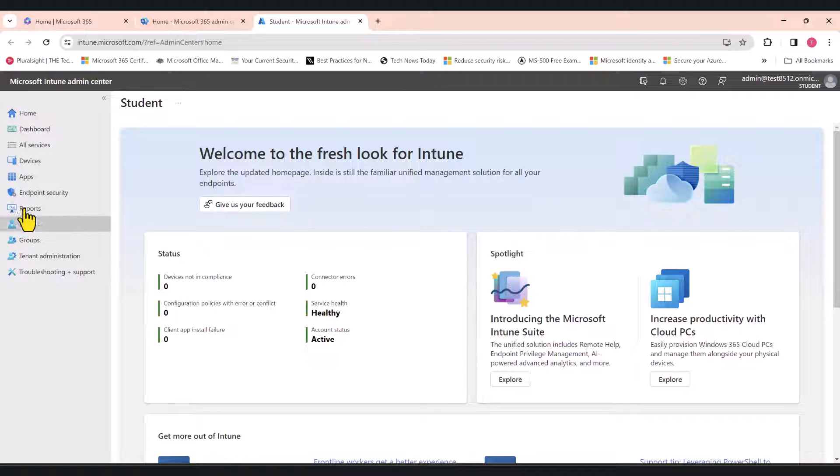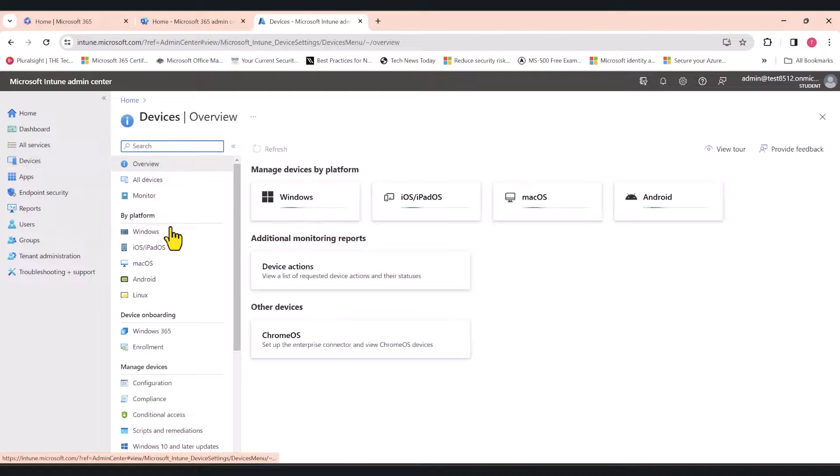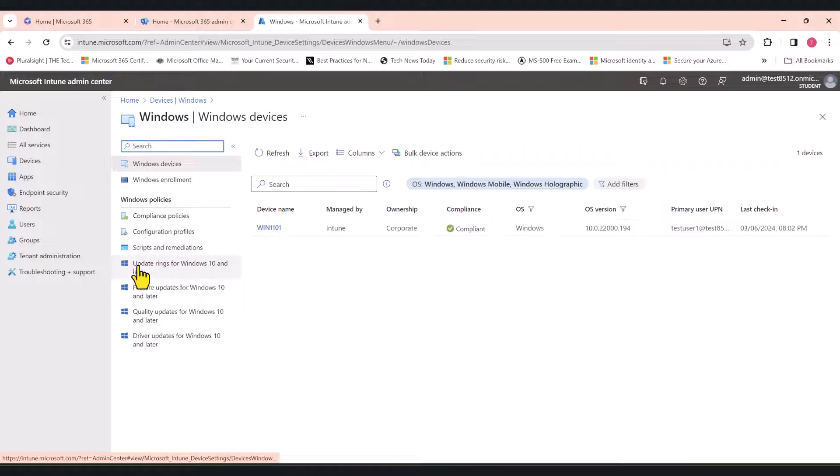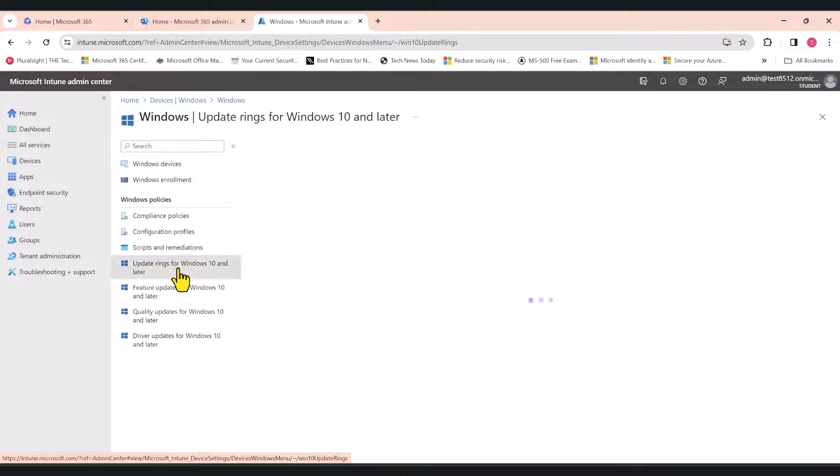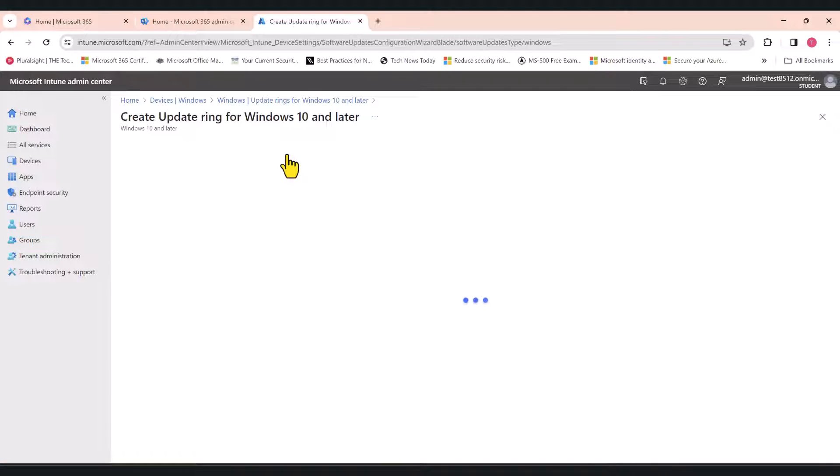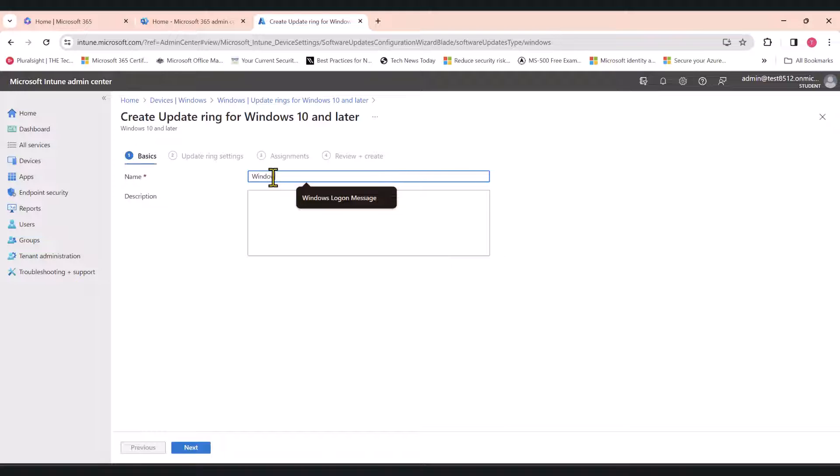In here, click on Devices, click on Windows, and click on Update Rings for Windows 10 and later. In here, click the plus icon to create a profile. Let's give it a name. I'll call it Windows Updates Policy 1.